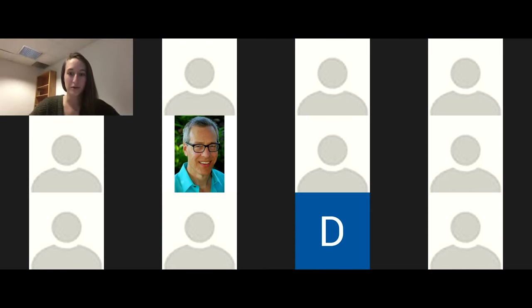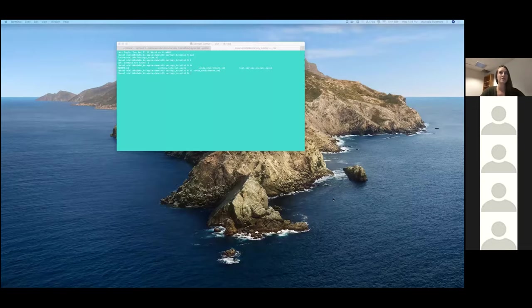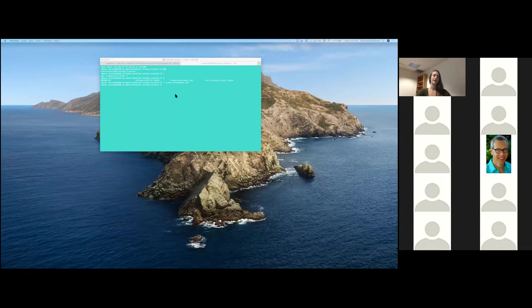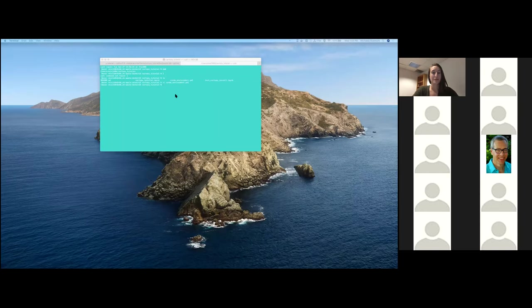You should all be able to see my blue terminal window right now. To get things started, I would like to just make sure that everyone is up to speed and we all have the same things. The first thing you should be doing is just a git clone.